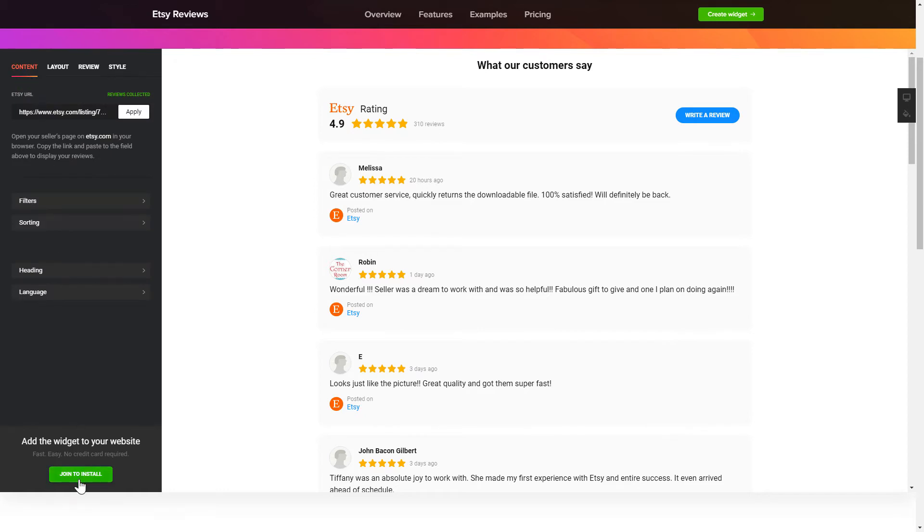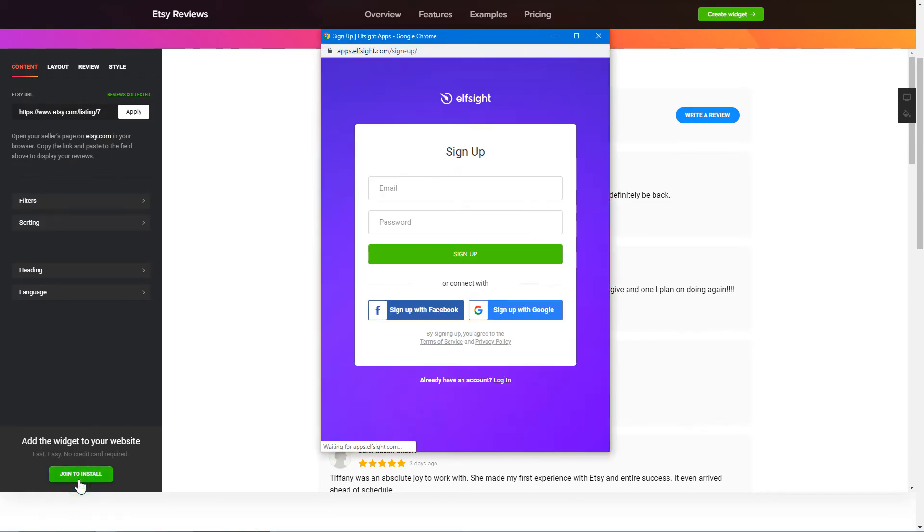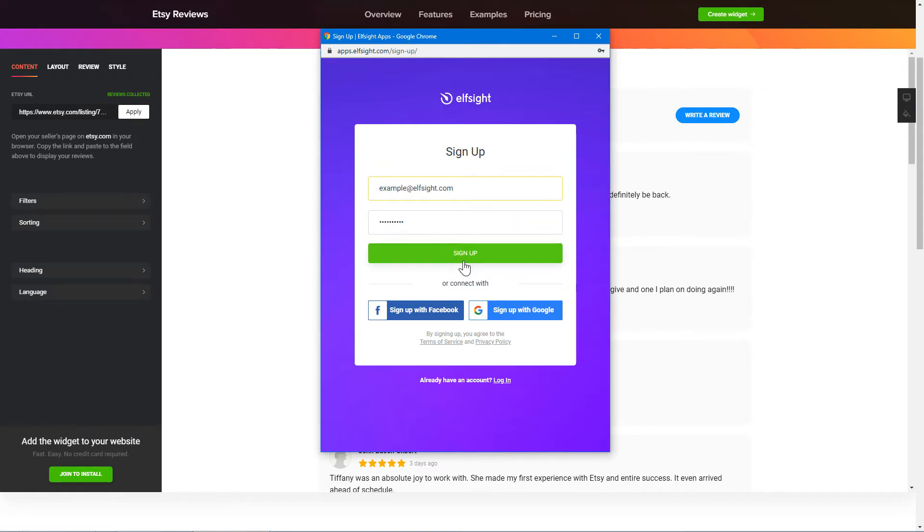Click Join to install to add the widget to your website. Log in or sign up to Elfsight Apps. This is free, no credit card required.